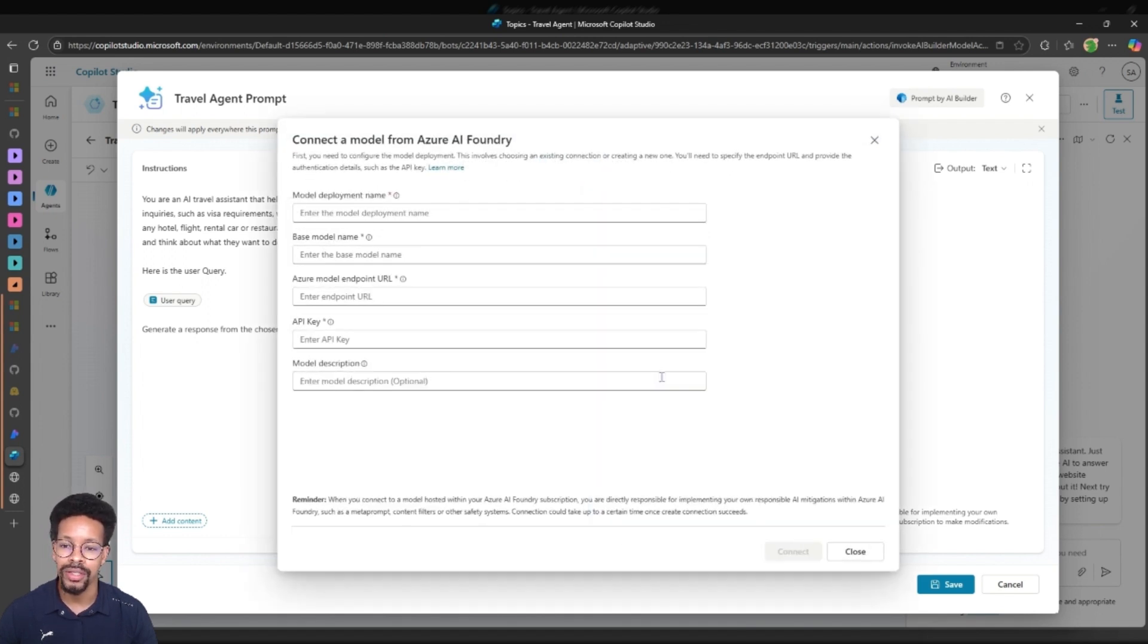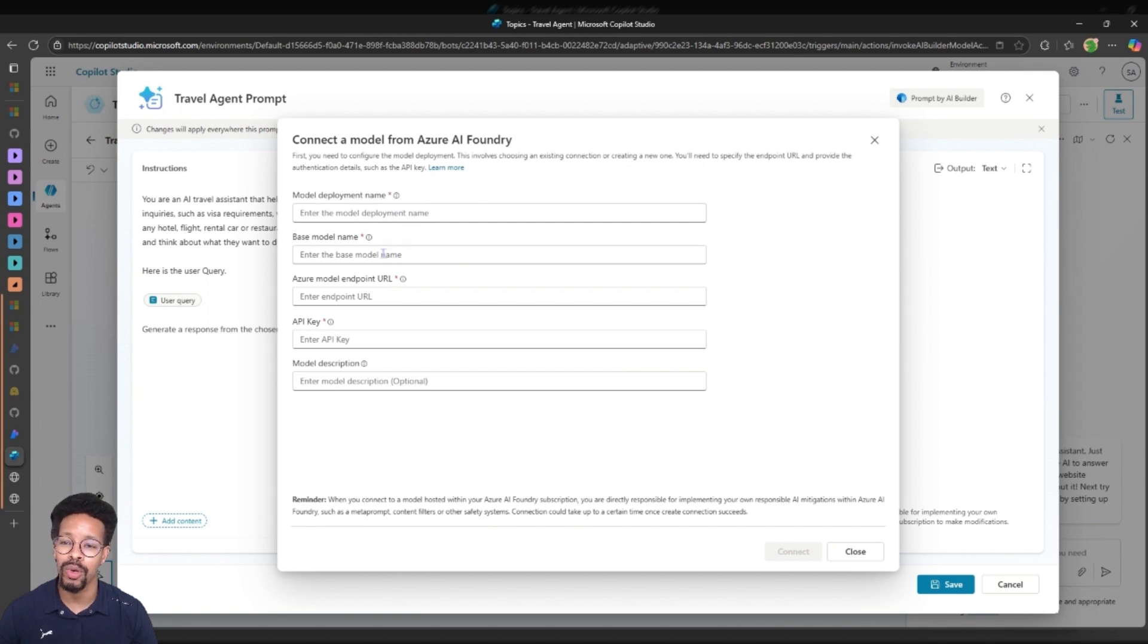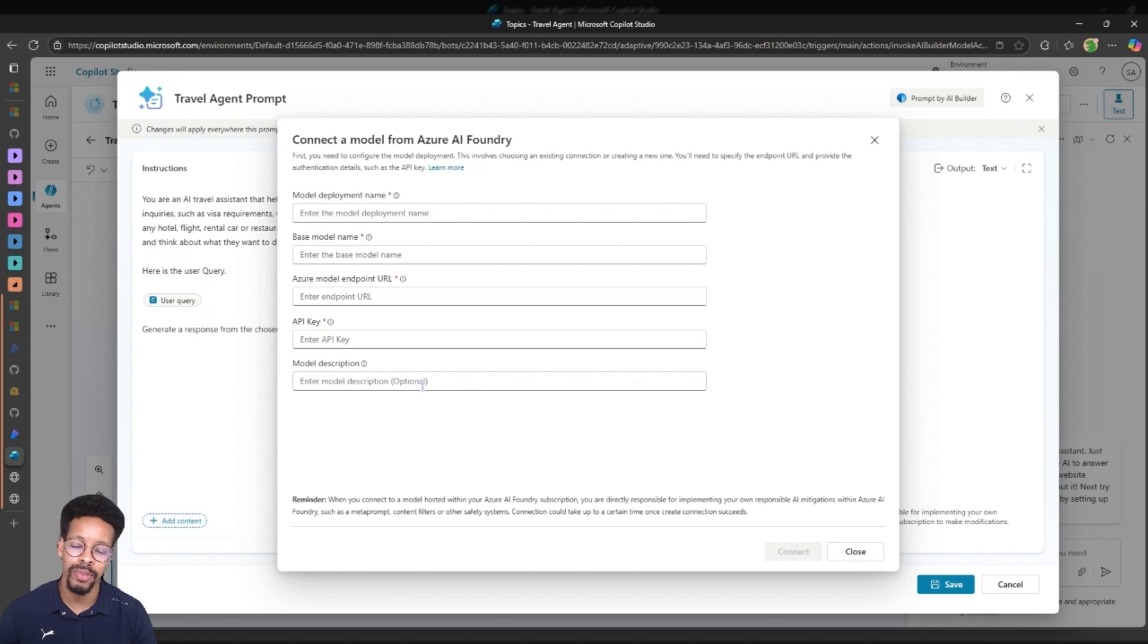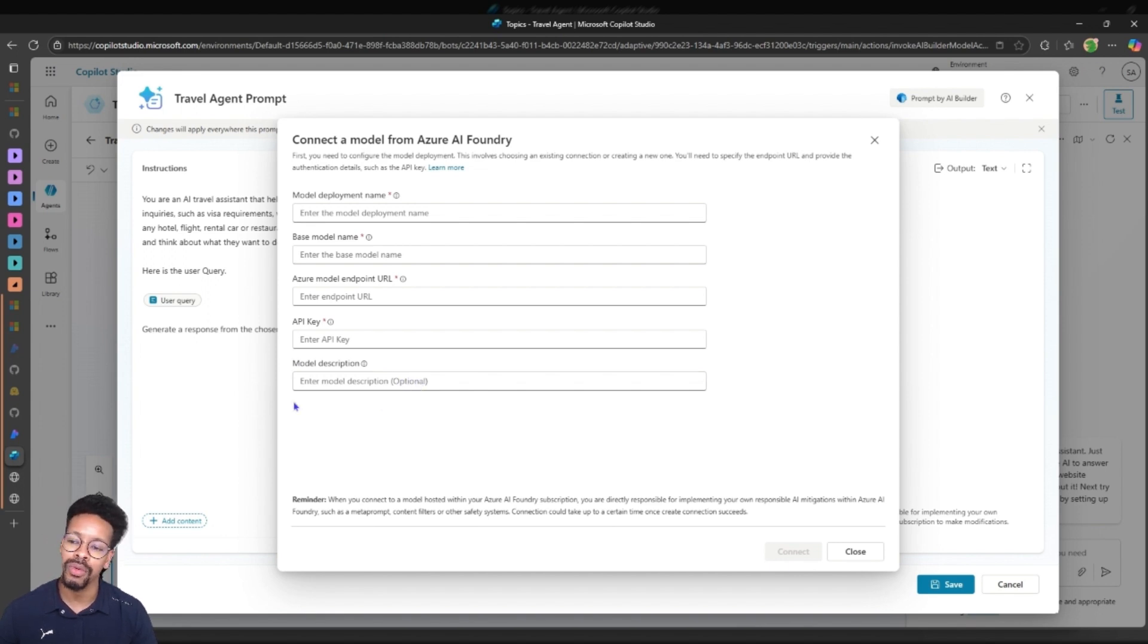To add a new model we actually have to add a new model here and get the model deployment name, the base model name, endpoints, API key and describe this model. This is optional but I would recommend you to do it.